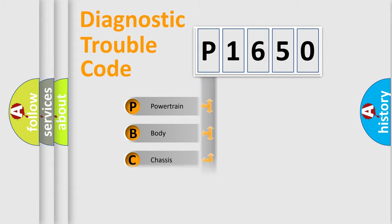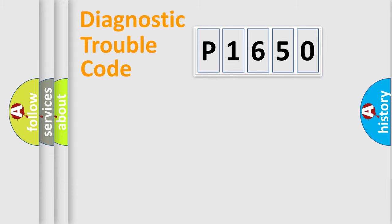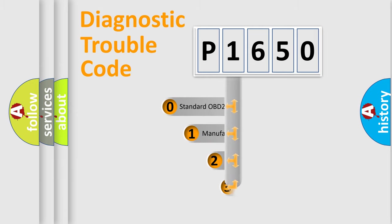Powertrain, Body, Chassis, Network. This distribution is defined in the first character code.